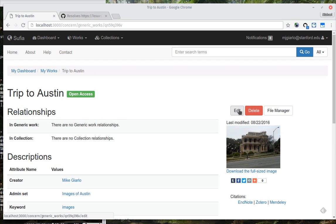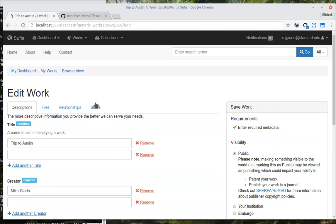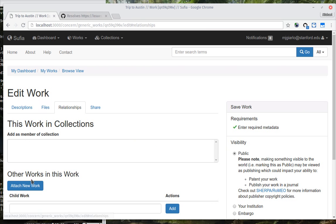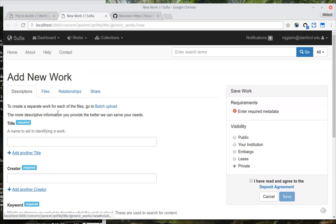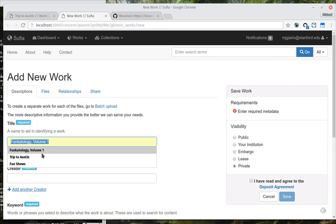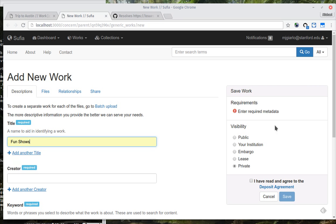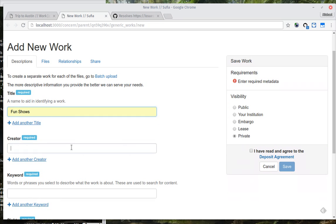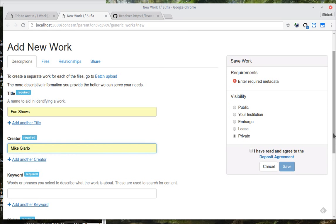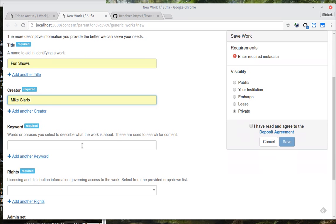I'm going to go ahead and start by editing this work. And I'm going to go over to relationships and click on Attach New Work. That's going to pop open a new window.